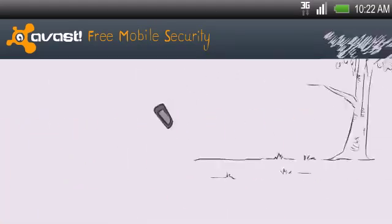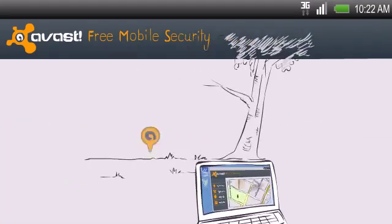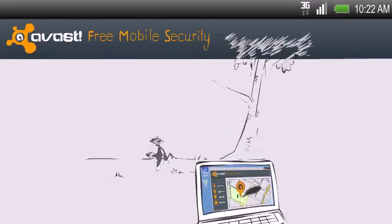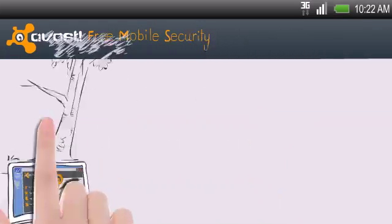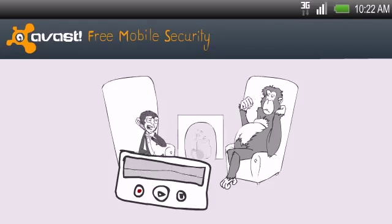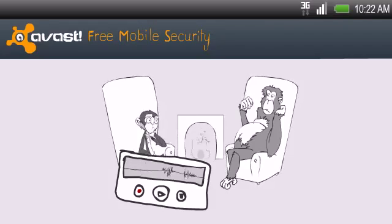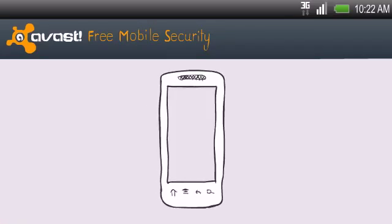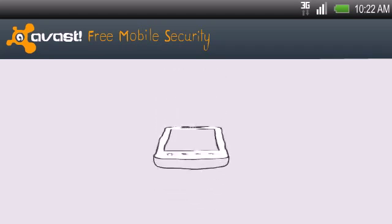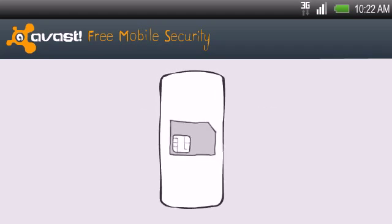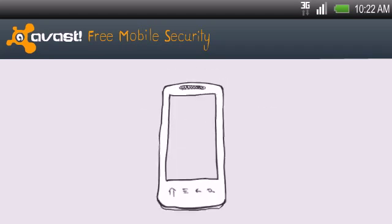So if you lose your phone, you can easily find it wherever it is. If some monkey steals your phone, you can remotely listen to the thief's conversation. And if the monkey is really clever and tries to change the SIM card,